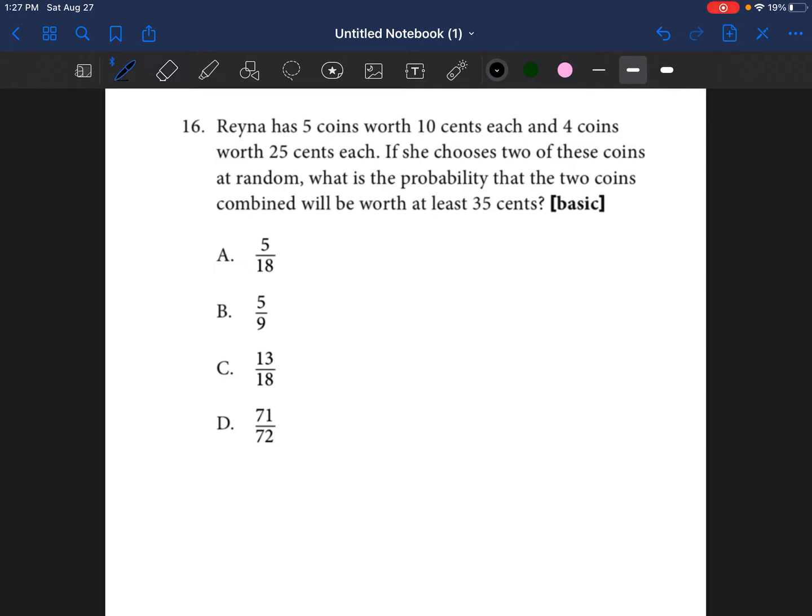It says Reina has five coins worth 10 cents each and four coins worth 25 cents each. So I know already I'm going to have to draw some coins.